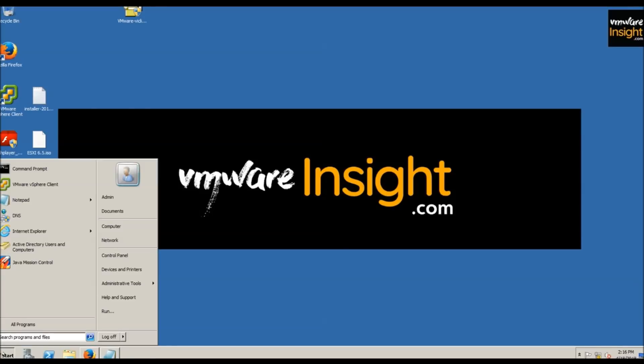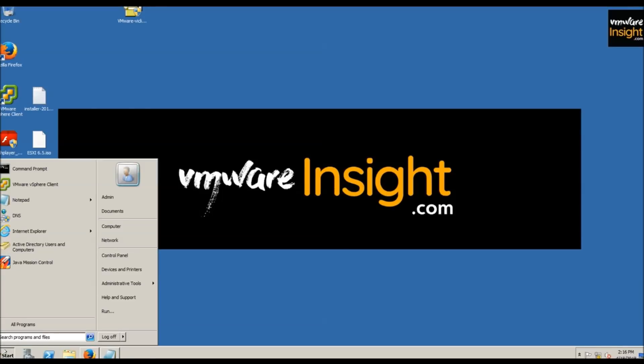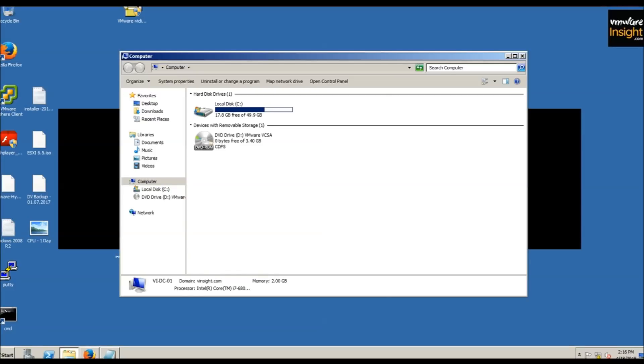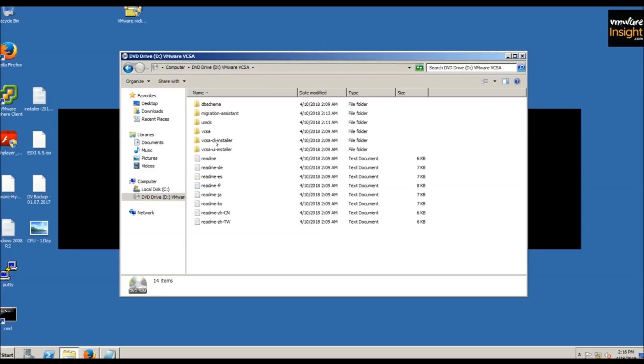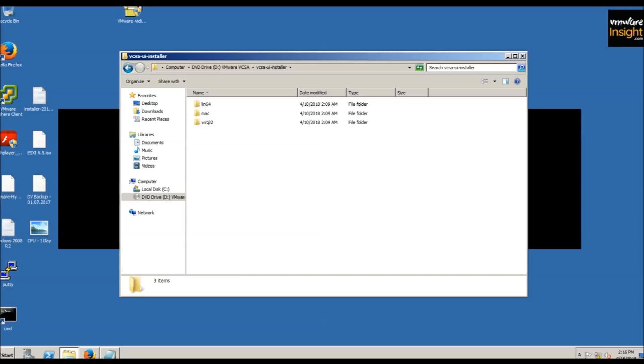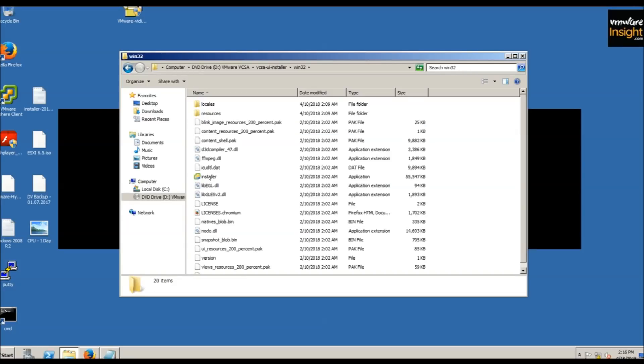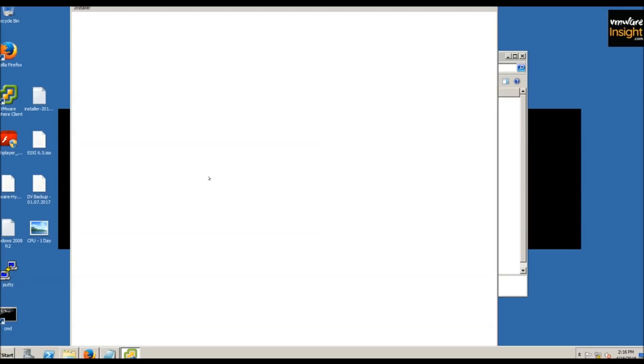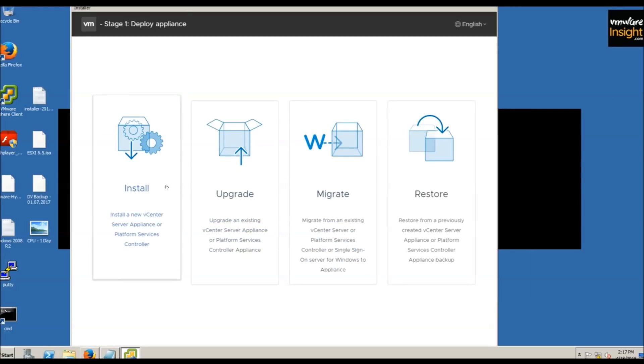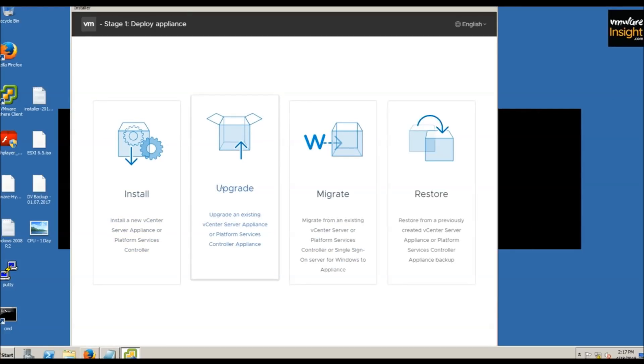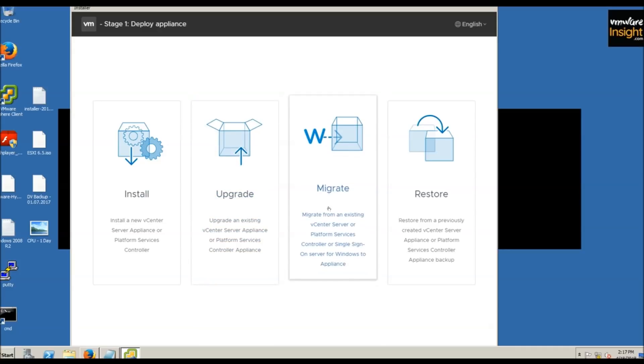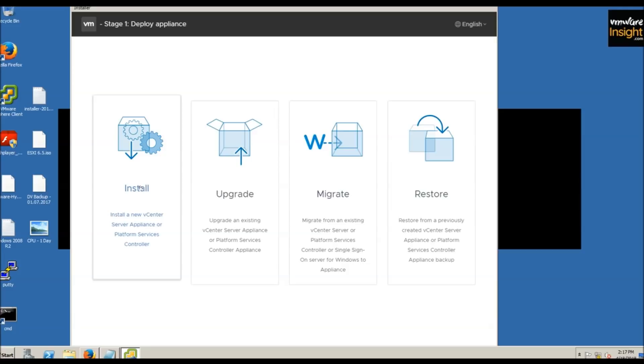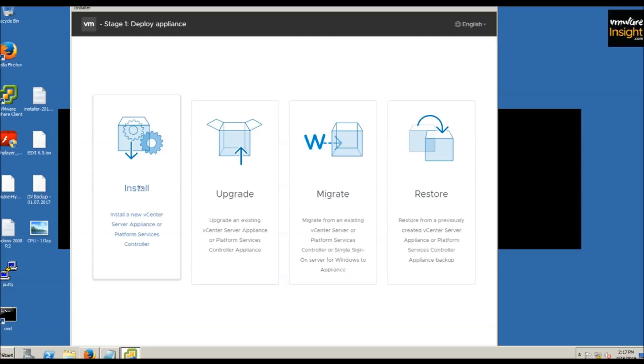I have downloaded the ISO media and mounted it to this server, which is a Windows base machine. Click on VCSA UI installer Win32 and click on the installer file. When you execute it, you'll get four options: install, upgrade, migrate, and restore. We're going to install a new vCenter server, so click on install.